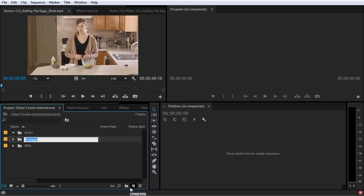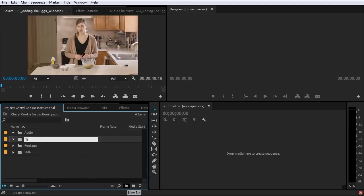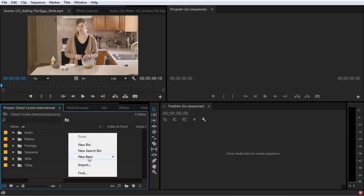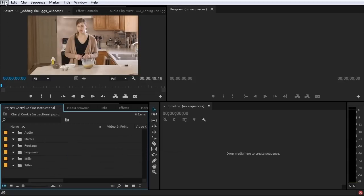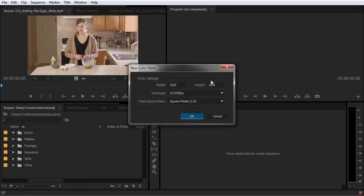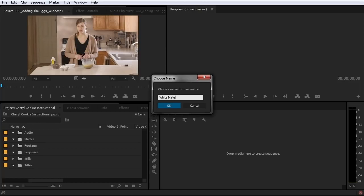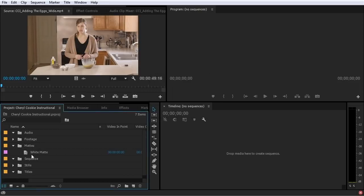If I have any audio assets I like to put those in their own audio folder. If I have any titles I usually create a folder for them. If I have more than one sequence, I create a sequence folder. I'll usually create another folder called mattes, and inside that I put color mattes. So if I right-click I can choose New Item, Color Matte — or I can do File, New, Color Matte. I select my settings, click OK, maybe make a white matte, label it, and put it in the mattes folder. Using these bins really helps to keep my projects organized.